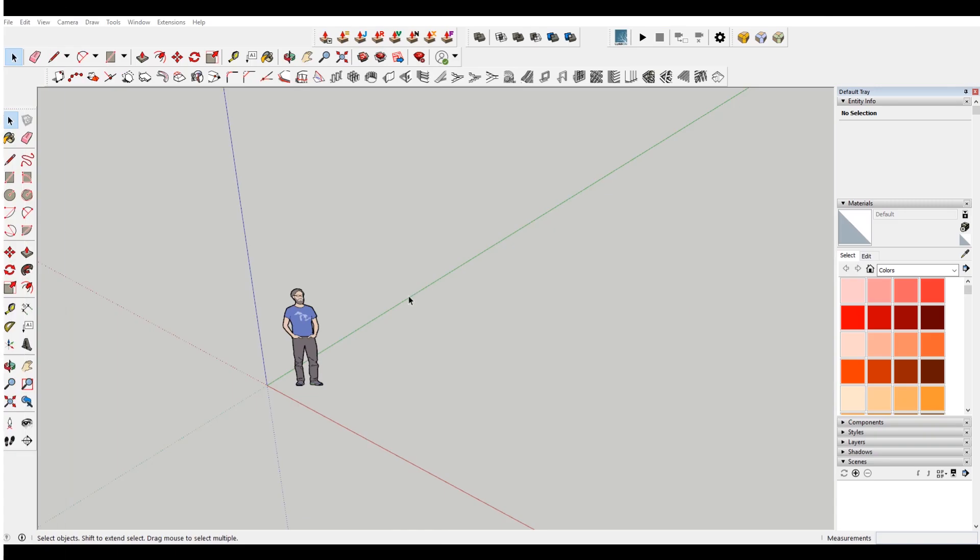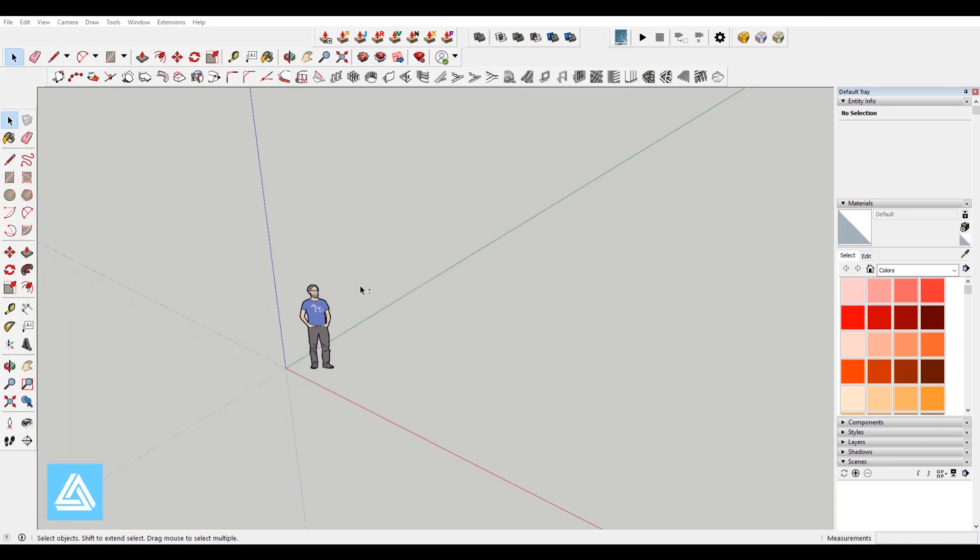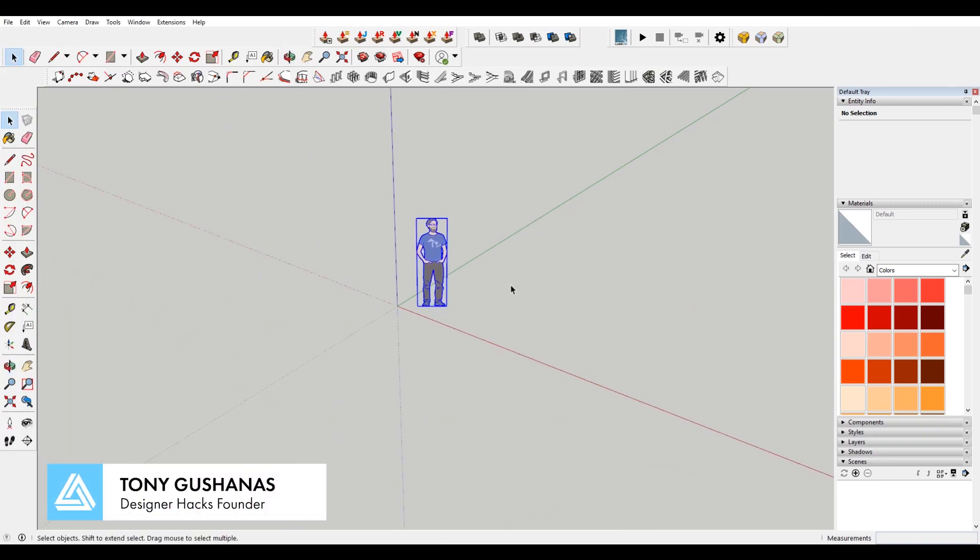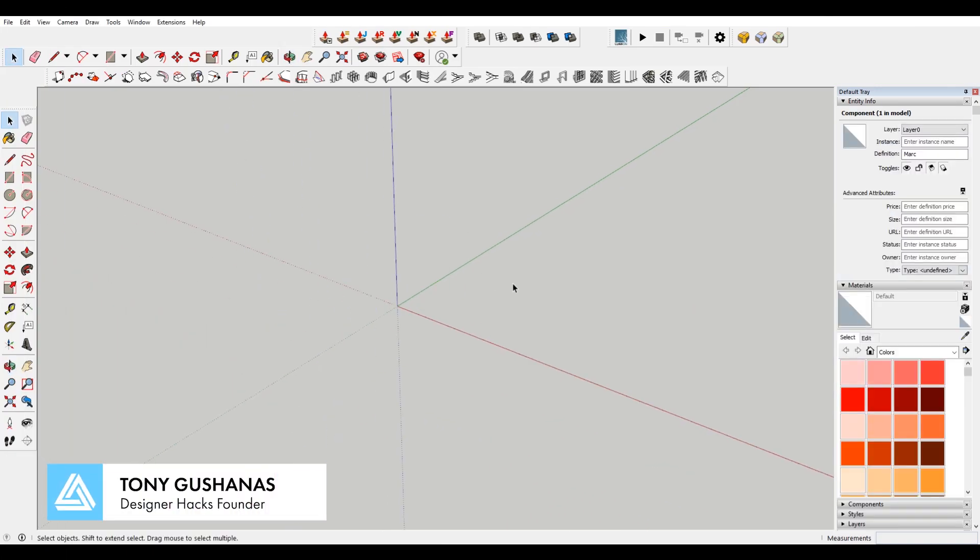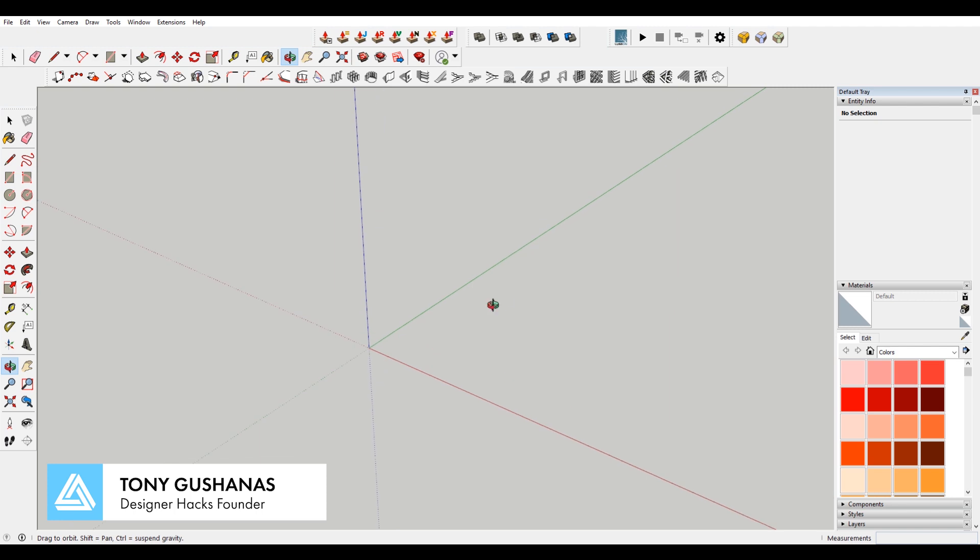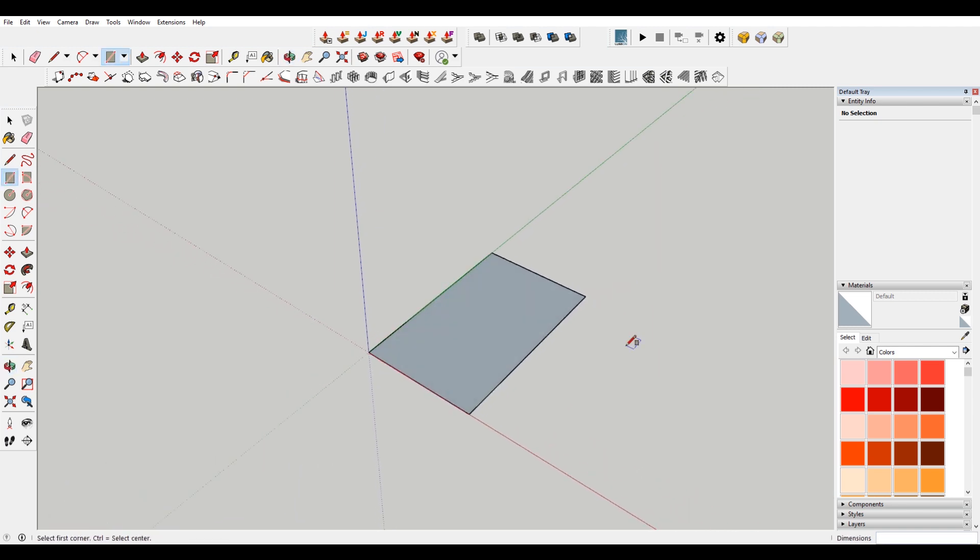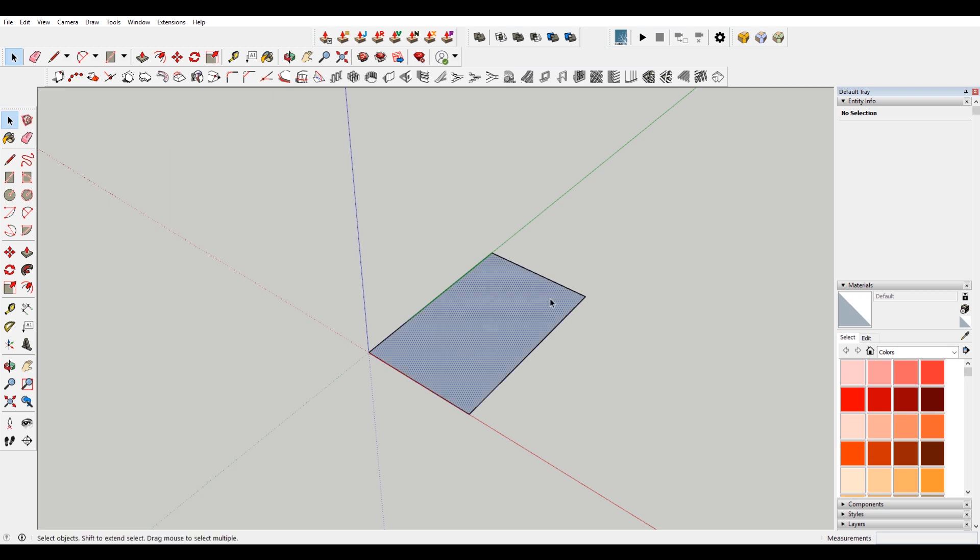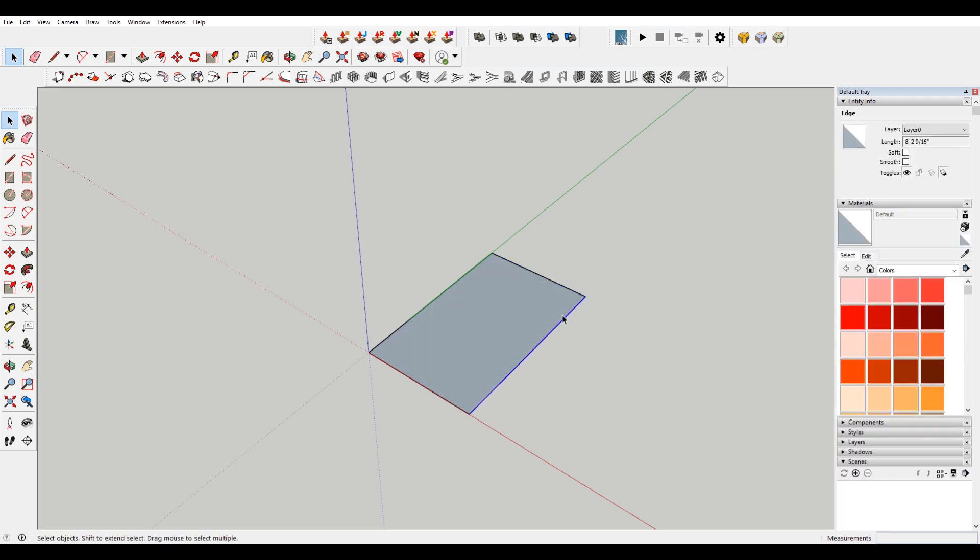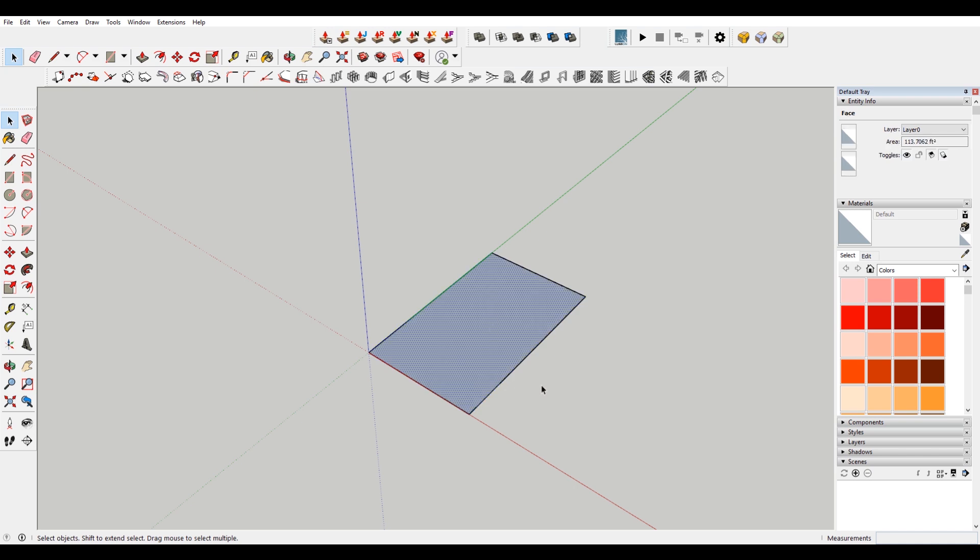All right, so I have a new file of SketchUp open here. I'm going to delete our scale figure and then hit R to pull out the rectangle tool. I'm just going to really quickly draw a rectangle. Now, the important thing that I really want to drive home through this video is that SketchUp will make this a rectangle, but it's not actually a rectangle. It's made of four different line segments. And because those four line segments are on the same plane, it creates a face.